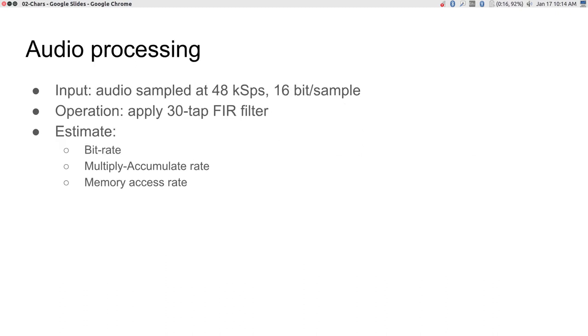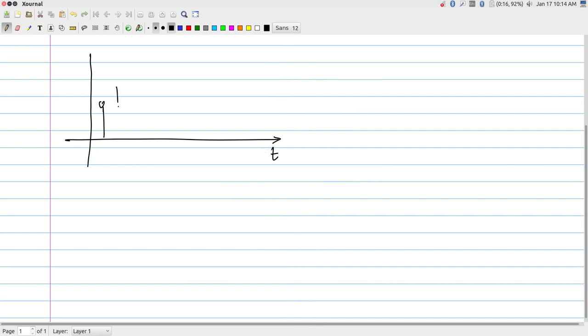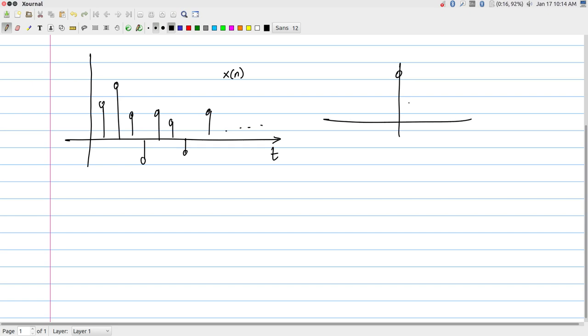Let us look at a couple of examples. The first is audio processing. I will consider input audio sampled at 48 kilo-samples per second with 16-bit data, and the operation we are trying to do is filter it using a 30-tap filter. The input can be thought of as a set of samples x[n] on a time axis. We have some filter coefficients — typically the structure of a low-pass filter used to eliminate certain frequency components.